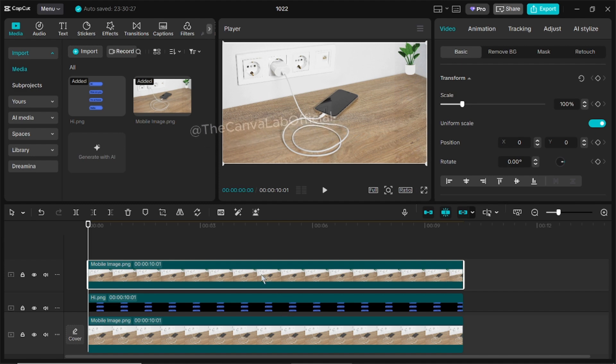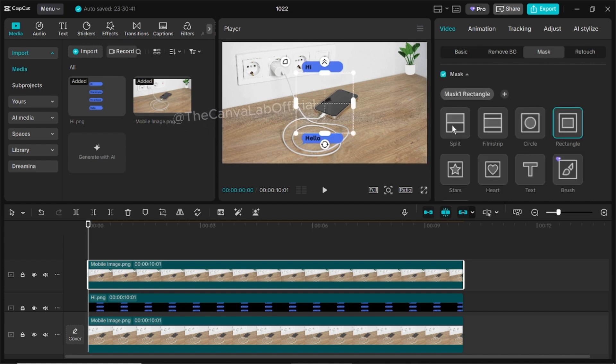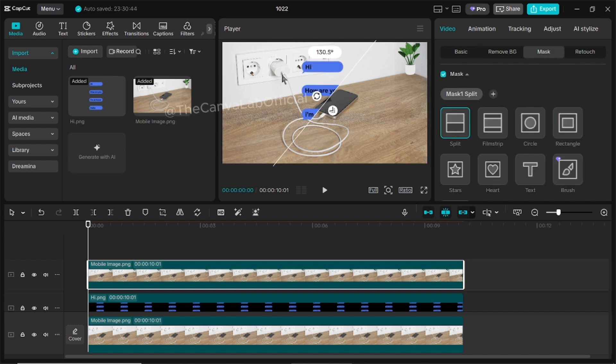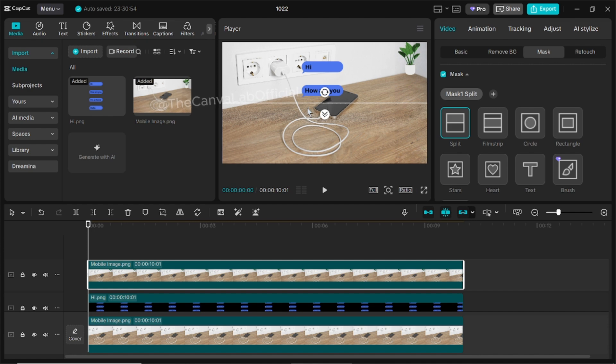Select the top layer, go to Mask and click on Split. Move the point and rotate it slightly to create that natural swipe effect.